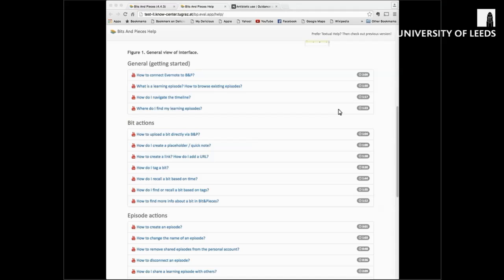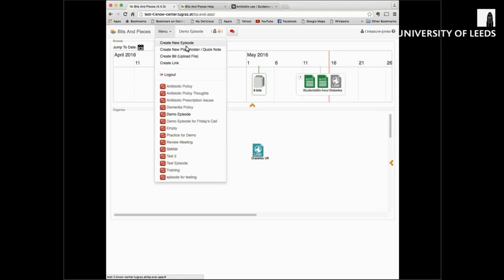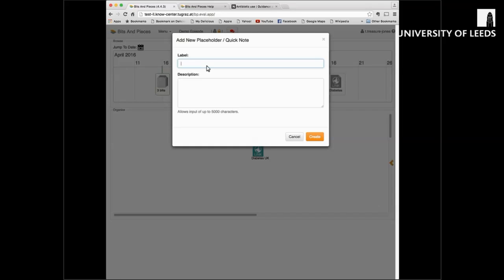Now let's return to the main Bits and Pieces window and take you through the steps using an example of how you could use Bits and Pieces yourself. The timeline shows you your bits — the things you've added. But how do you add these? Well, you can do that simply from the main menu. There are three ways to add a bit. You can add a quick note — if I choose this one, I just give it a title.